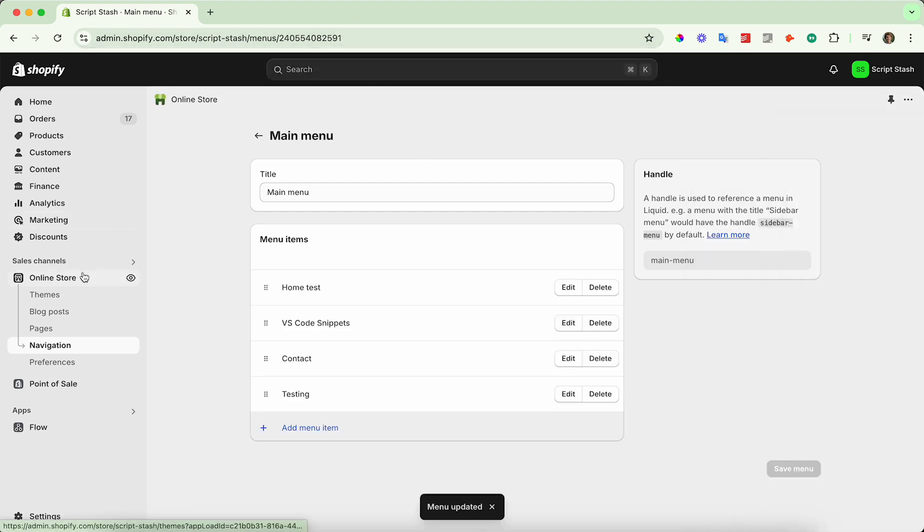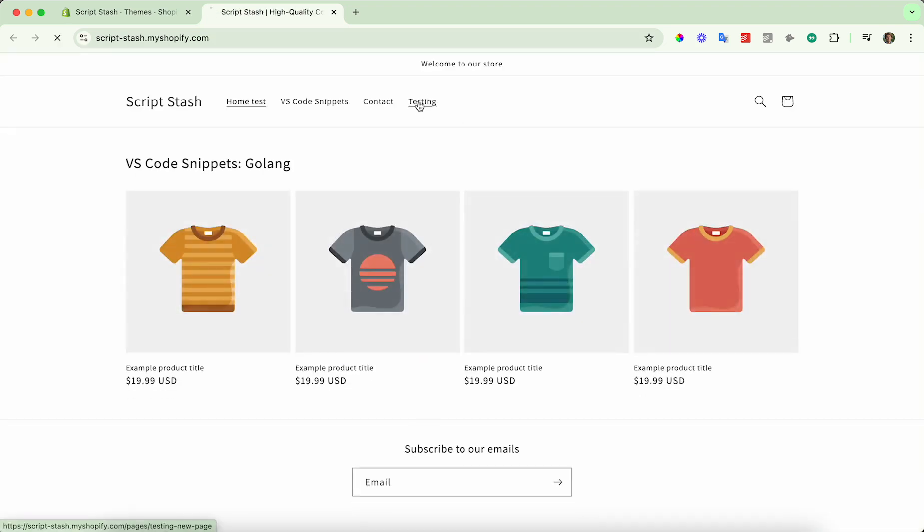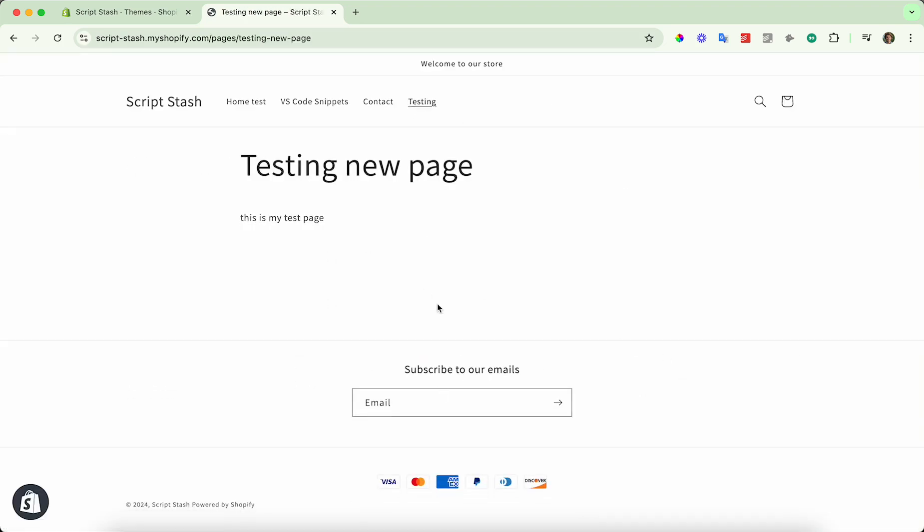And now again, if I go to view the online store, you can see there's now the link up here. You can click on that and go to the new page.